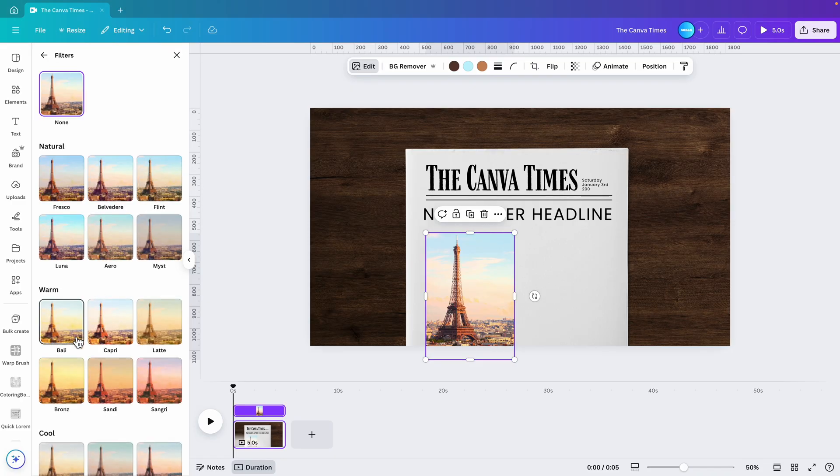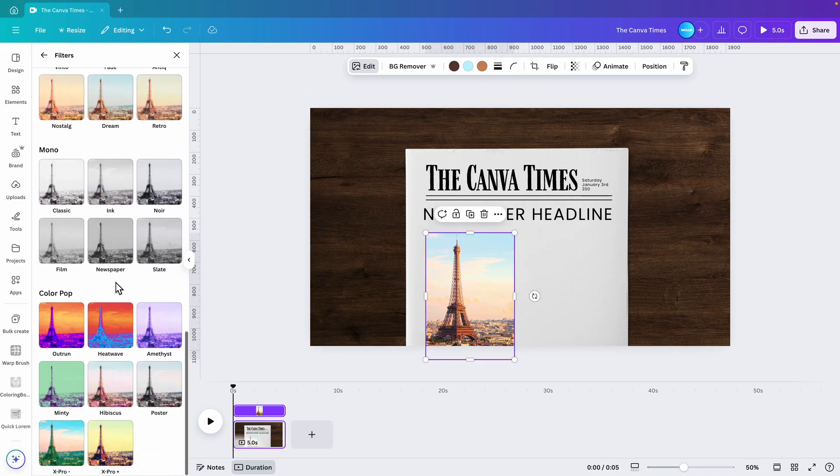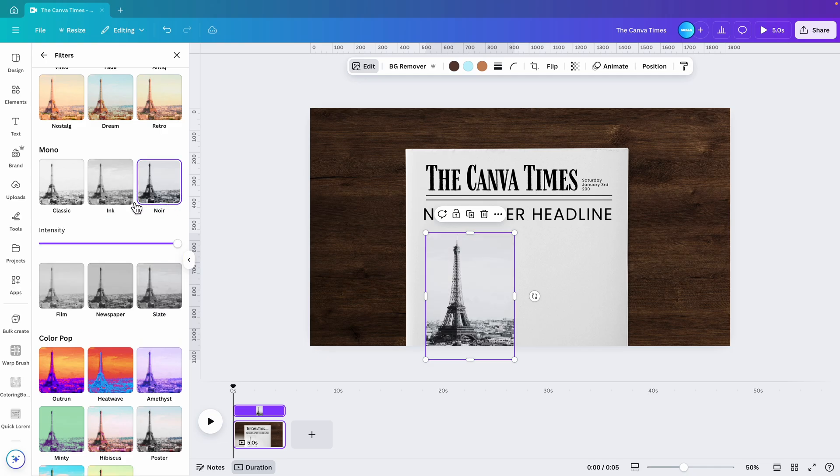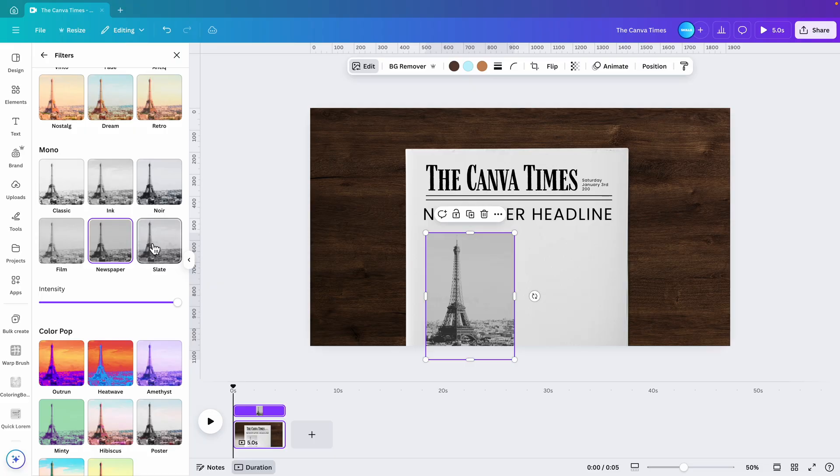So we're going to filters and then go for either newspaper or look for one that nicely matches. I think in our case, the newspaper will be quite good. Let's go for this one.